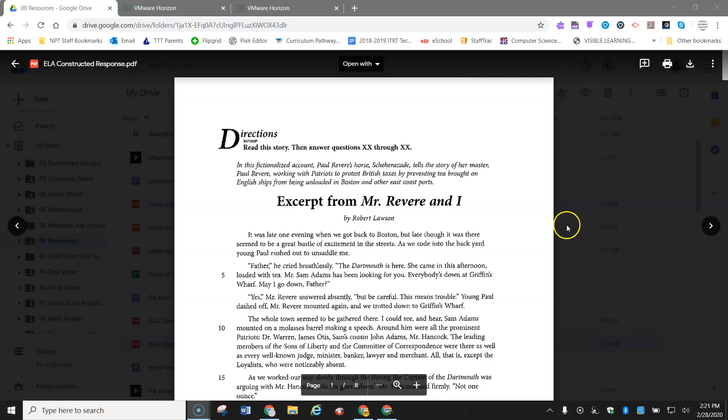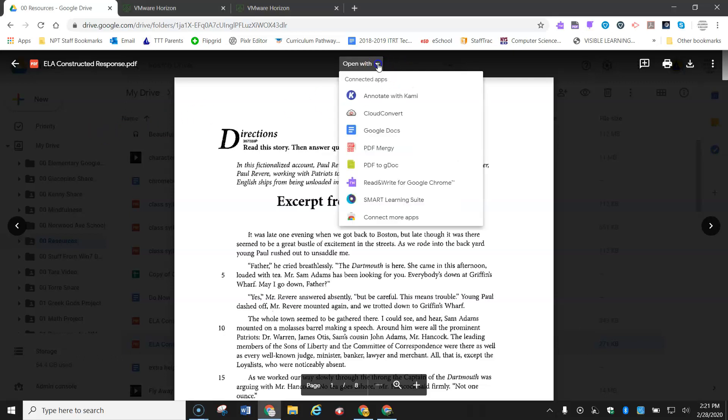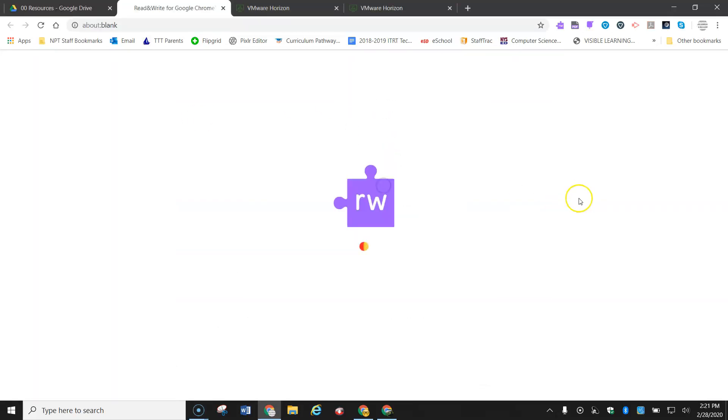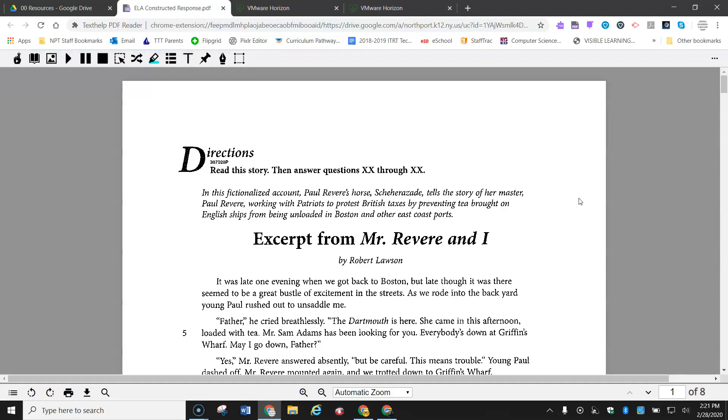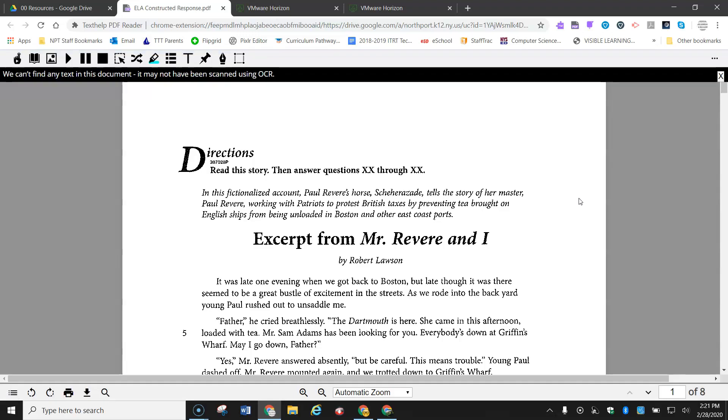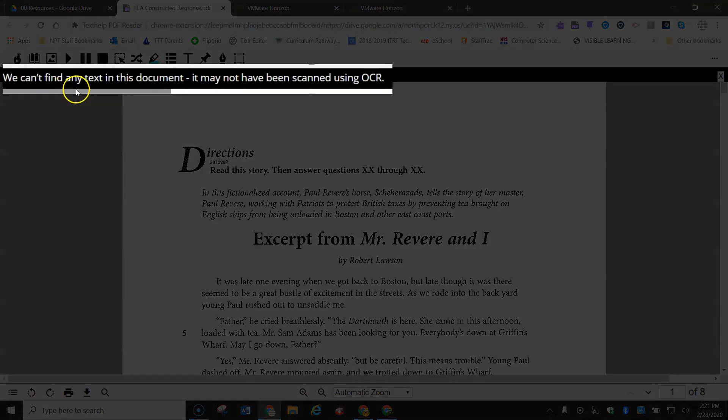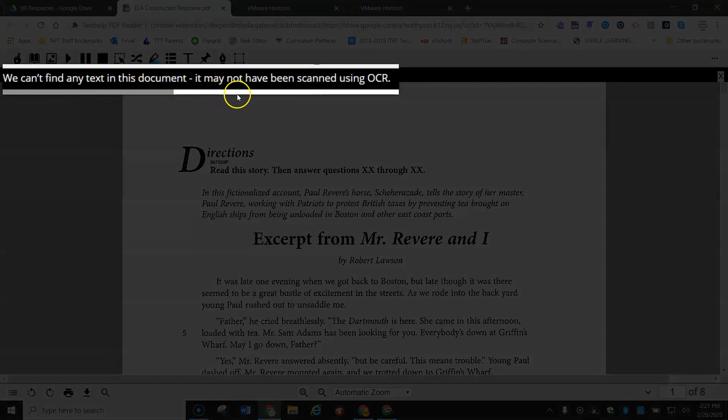So here I have a PDF. I opened it from my Google Drive, and now I'm going to open it with Read&Write because I want to use the text-to-speech function. I'm going to see that this is not possible because it's a non-OCR PDF, and here you see this message right up here.